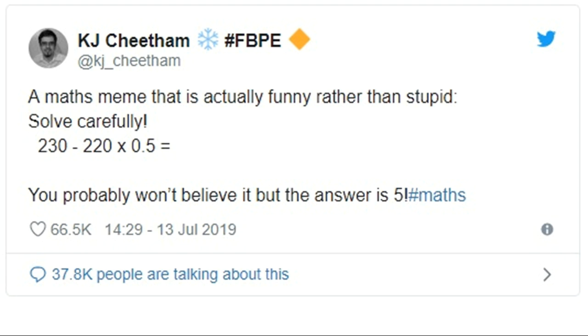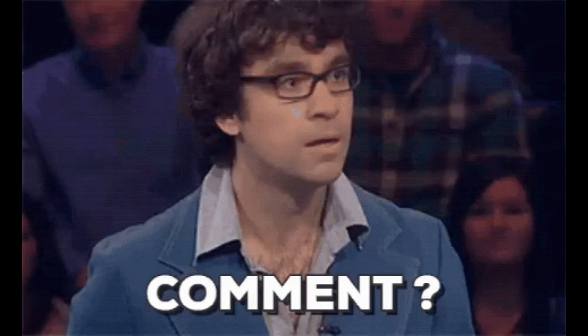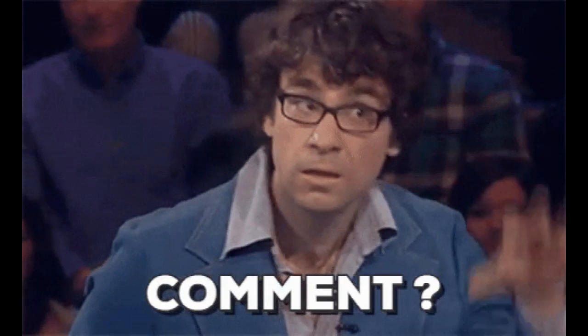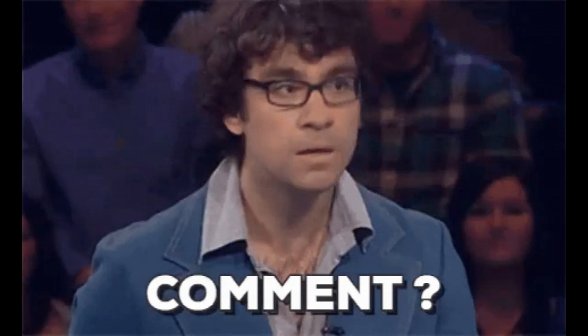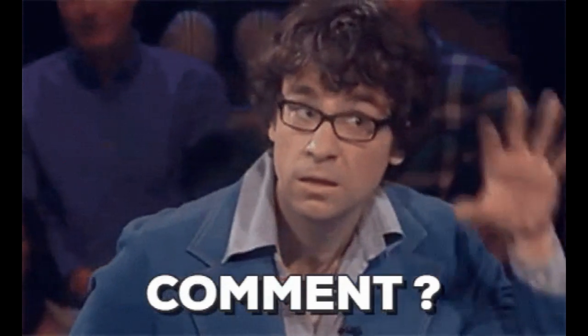Solve carefully: 230 minus 220 times 0.5 is equal to what? You probably won't believe it, but the answer is 5! How is it possible?